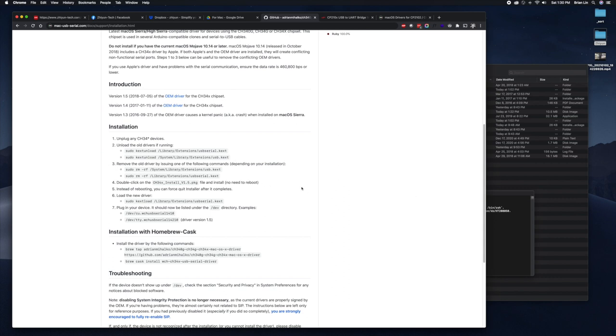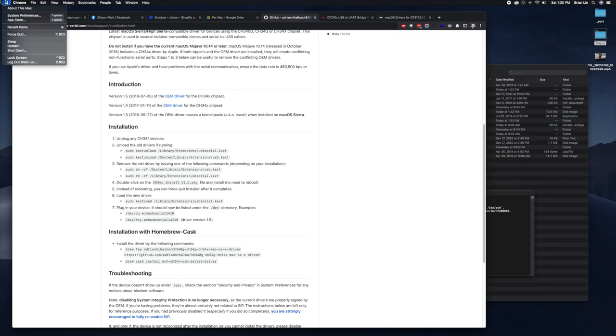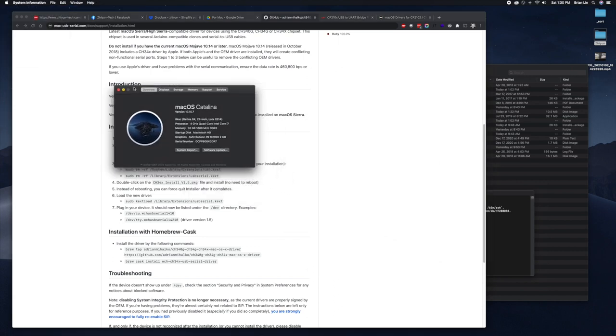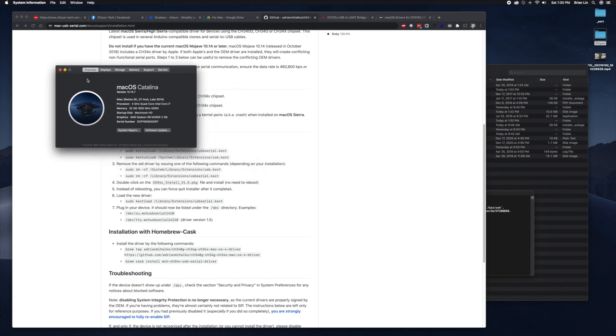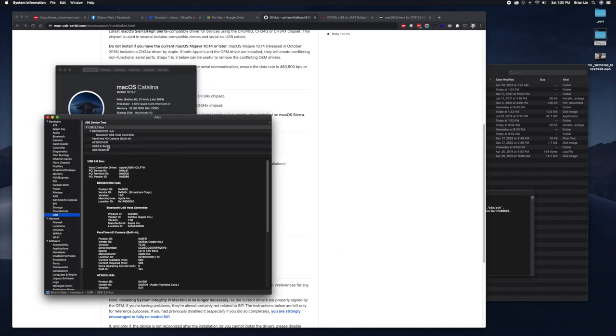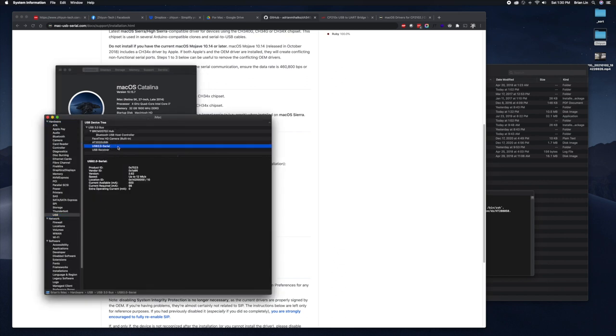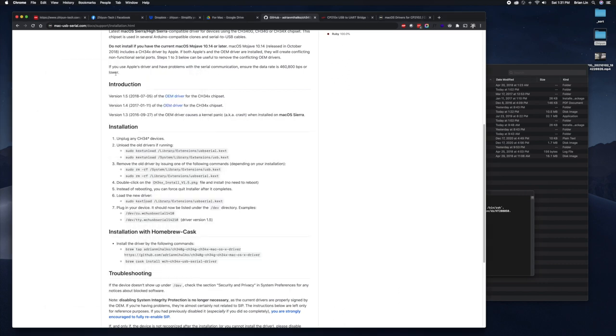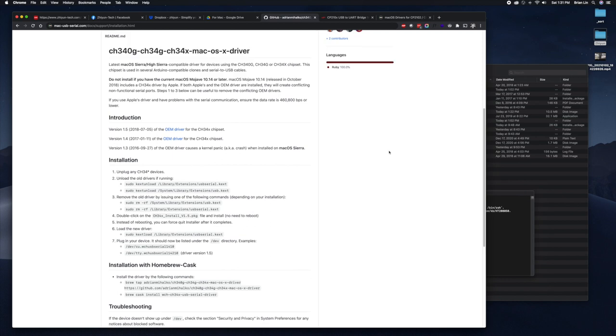After you've unloaded, after you've removed it, you can restart the system and hopefully it's clean. It's just running the Apple OEM ones. If you connect your crane and you go to your system report and you go to USB, you should see something that says USB to serial or something like that.